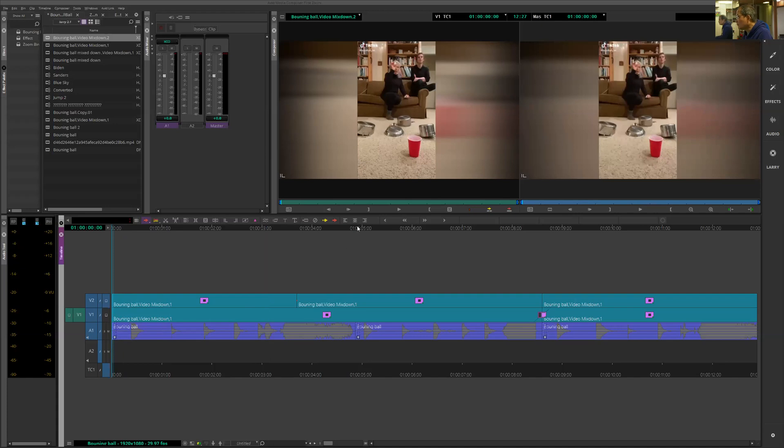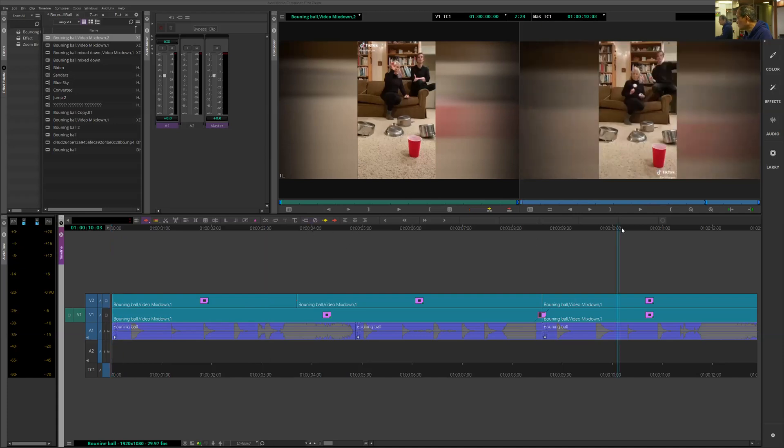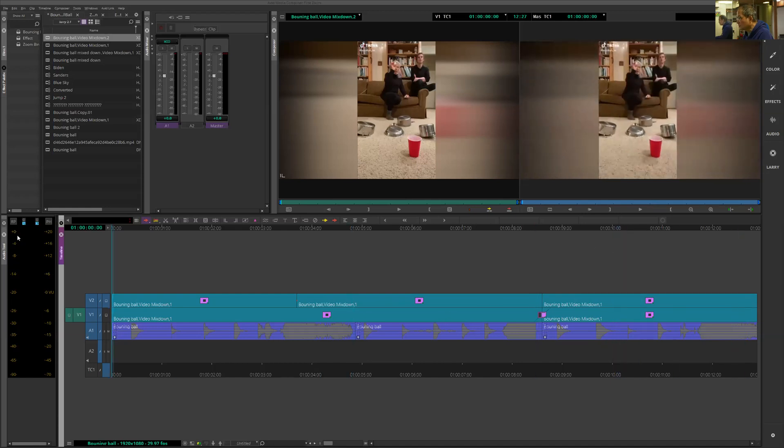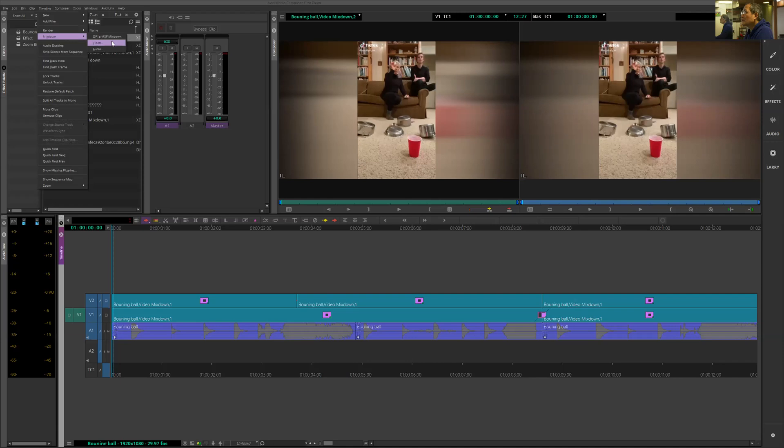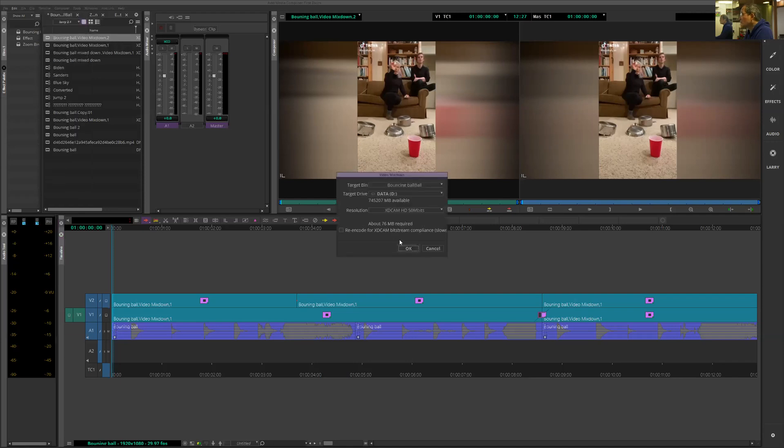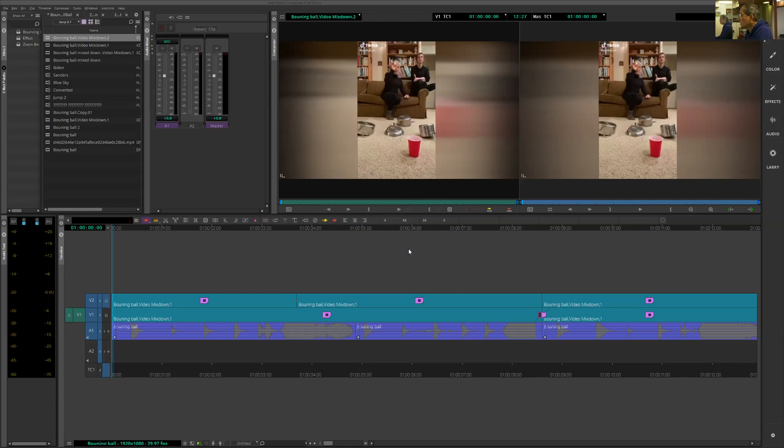Before we start to work on that, because we had two layers effect on that already, we want to get rid of those effects and then do mix down. And if you don't have mix down key mapped on your keyboard, then you can go to timeline, go to mix down, and go to video mix down. Select your target drive, your bin, and then it goes.